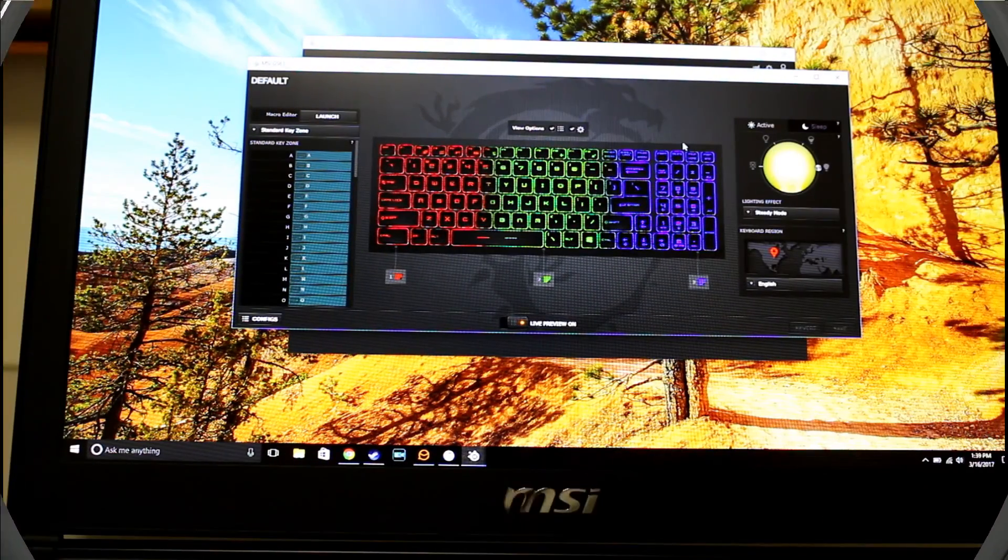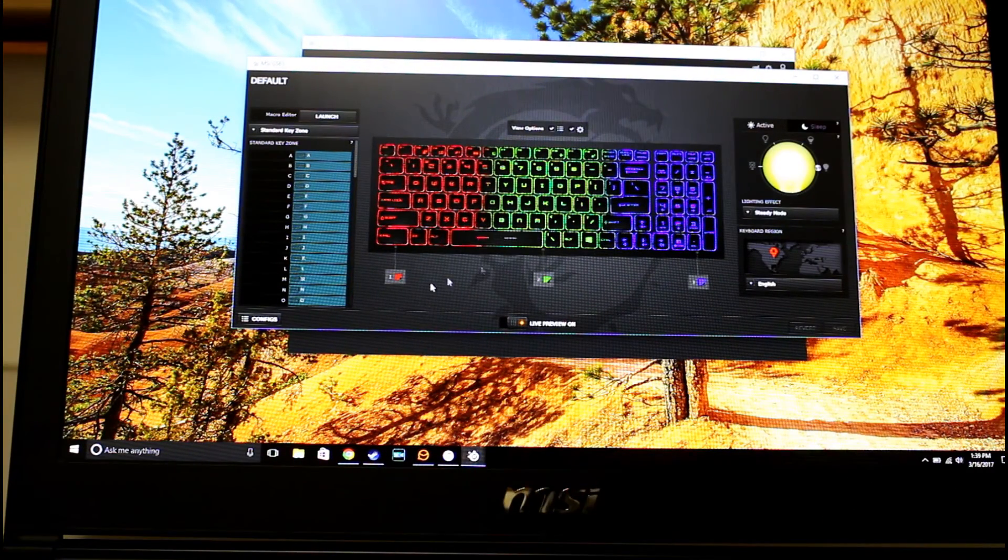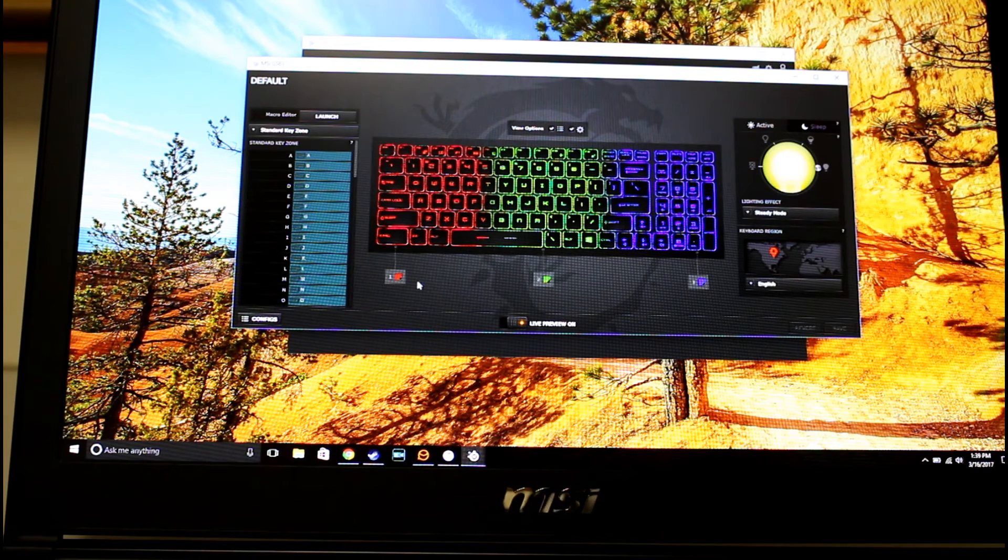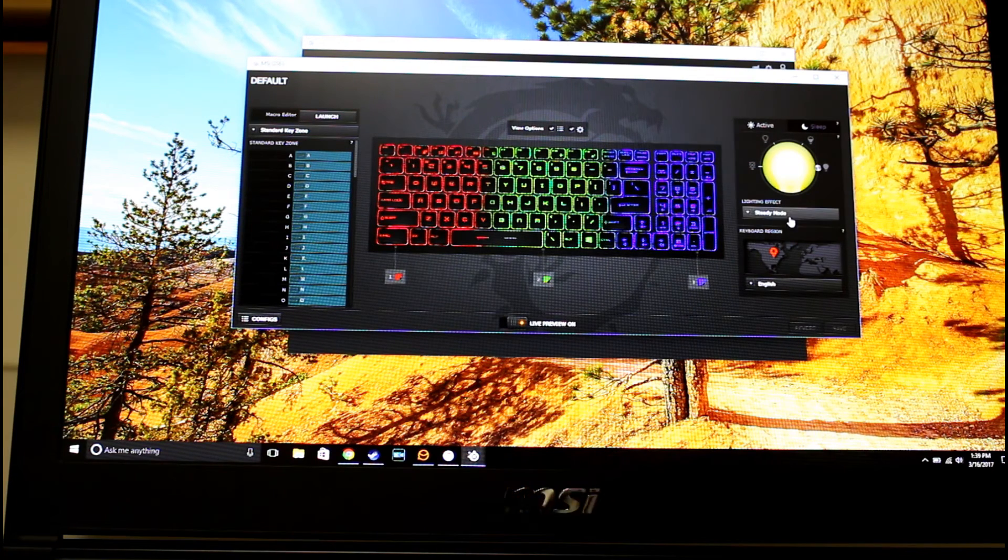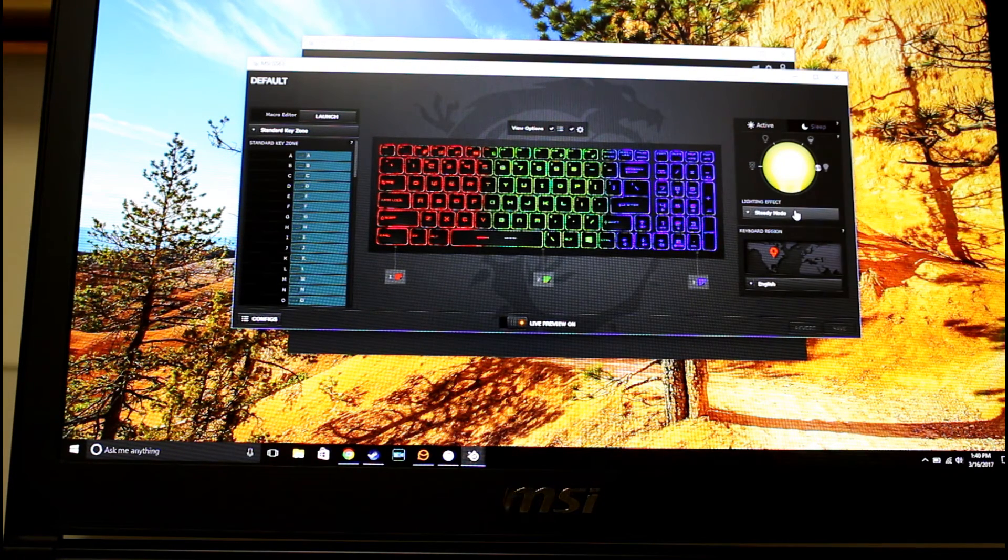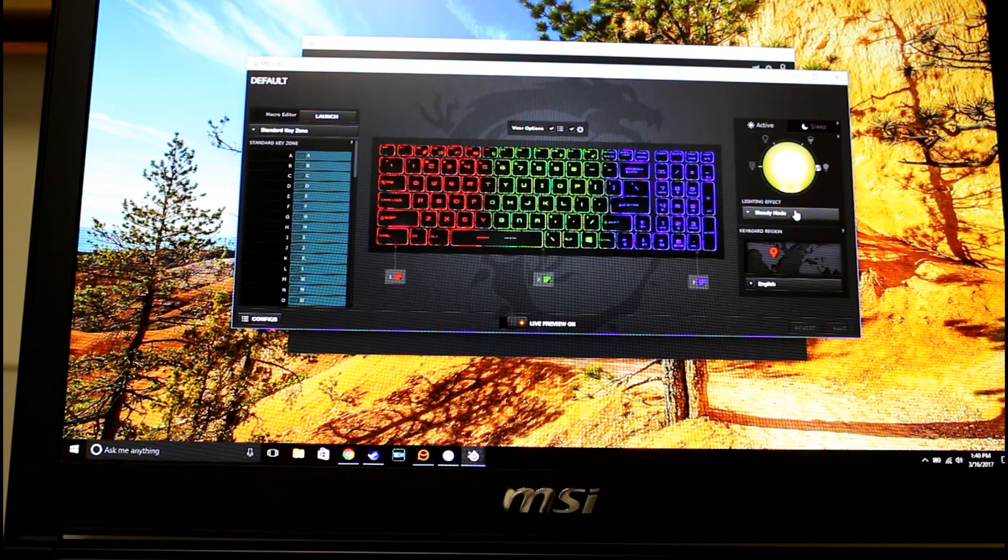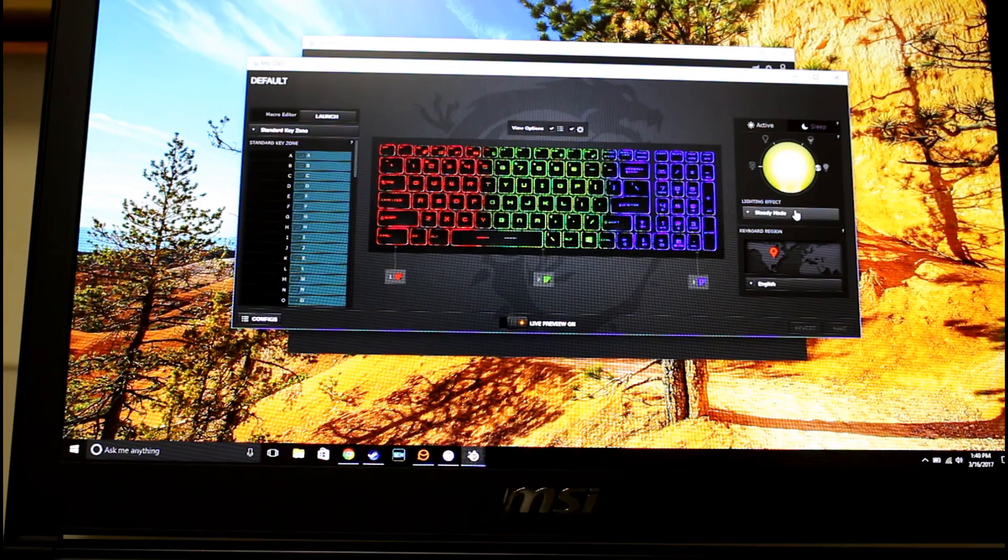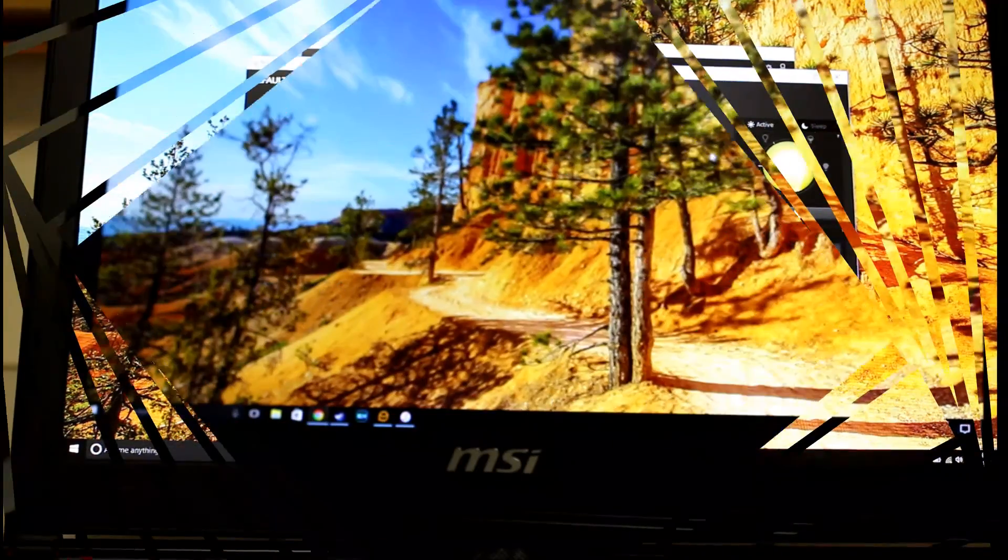This does have the SteelSeries software, as per usual, with the GS models of the MSI gaming line. I can change the different zones to whatever you want. You can do different gaming modes. I don't really mess around with that much. Colors are nice and everything. I like the tactile feedback of the keyboard. I find this really easy to type on, so that part is a definite plus.